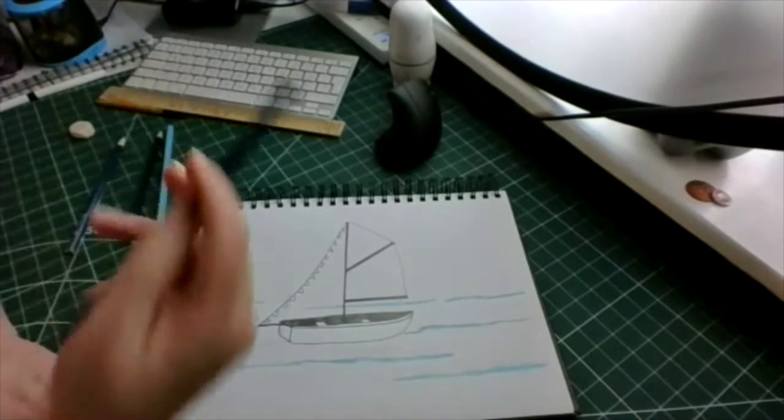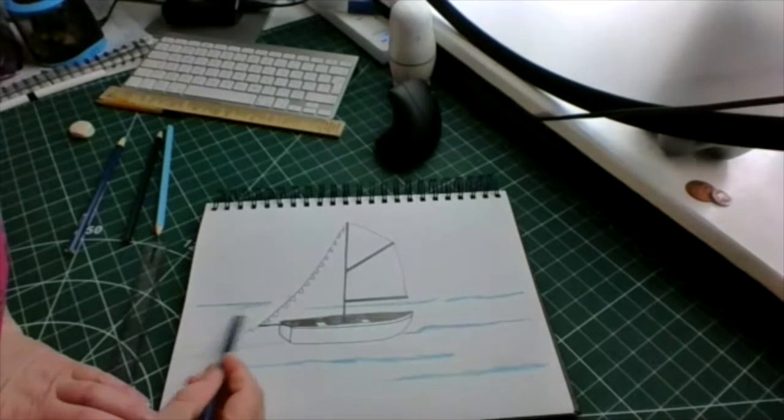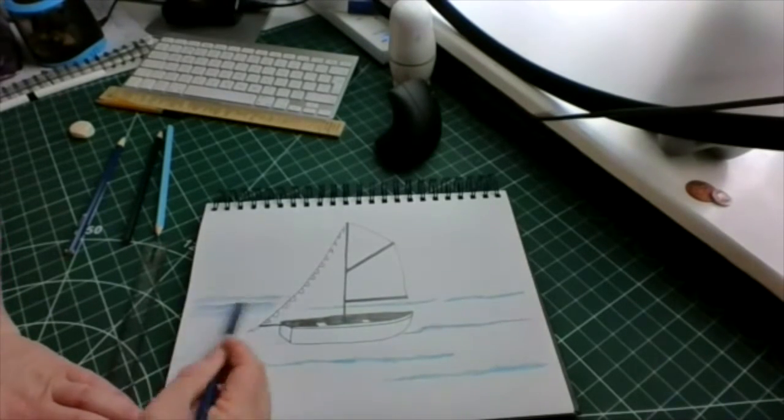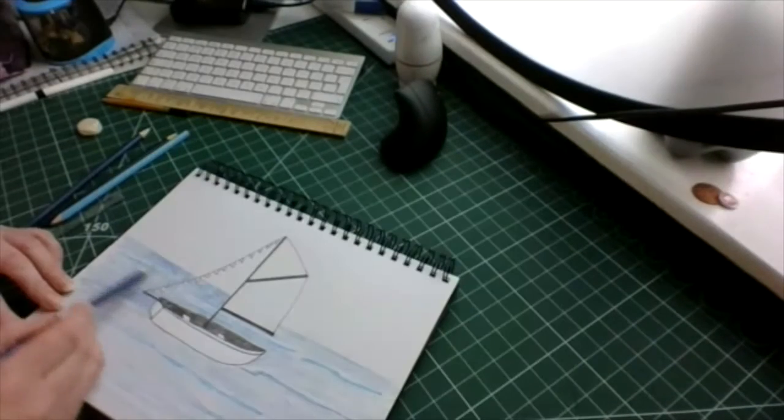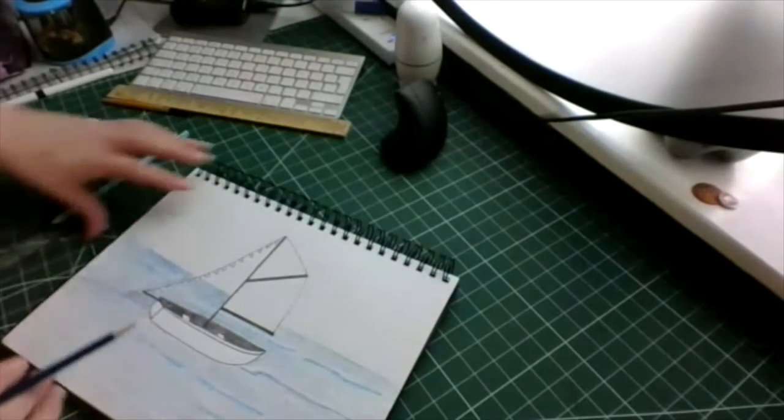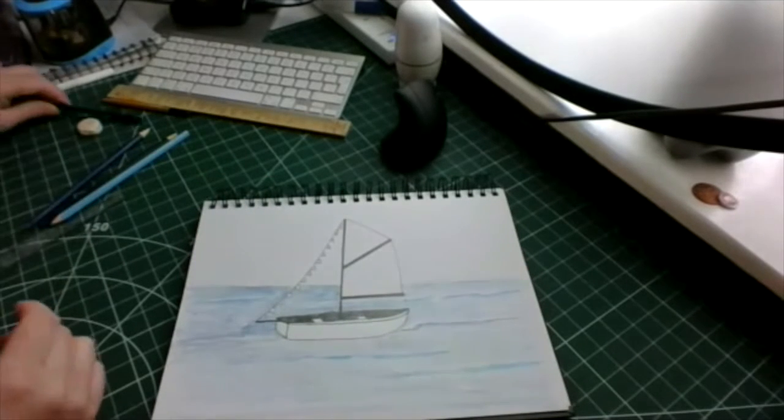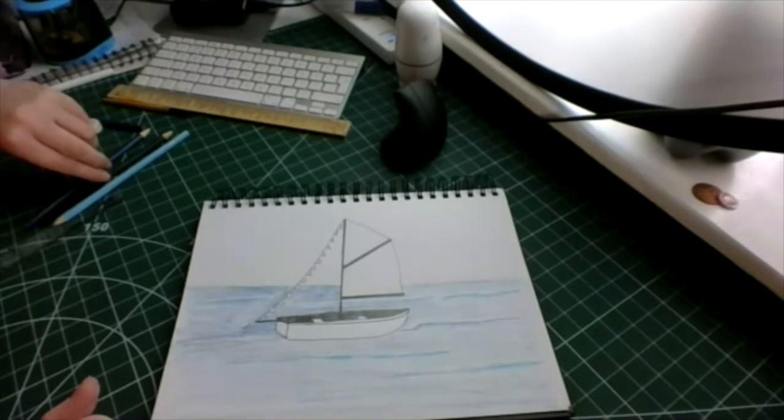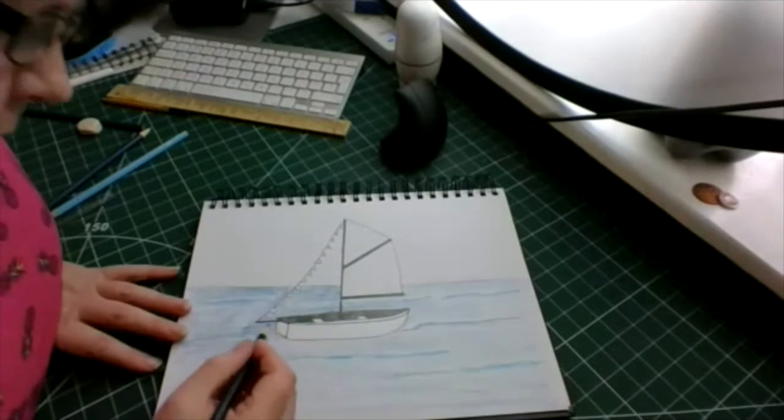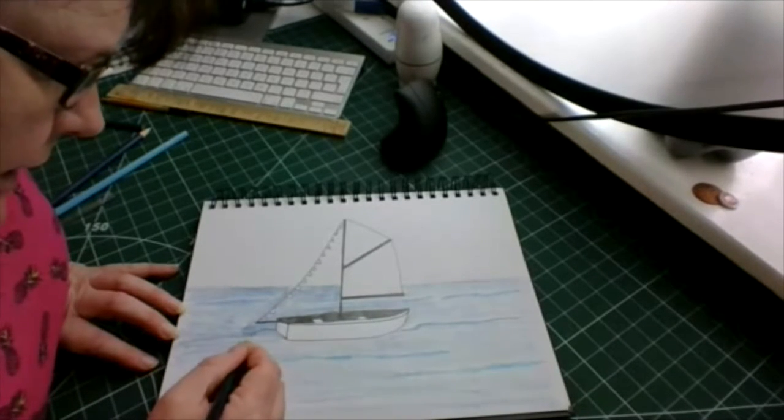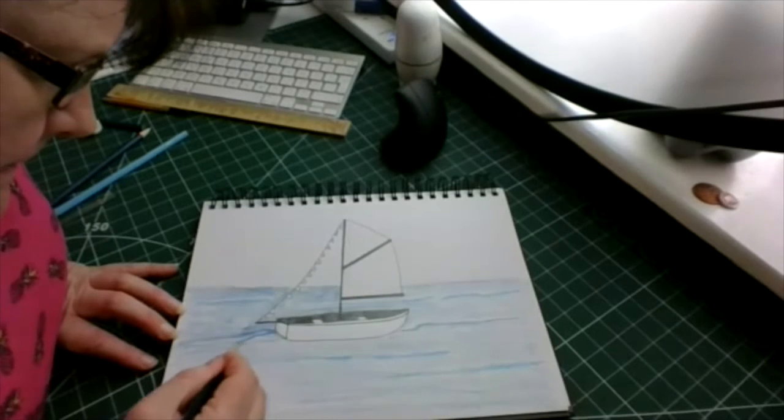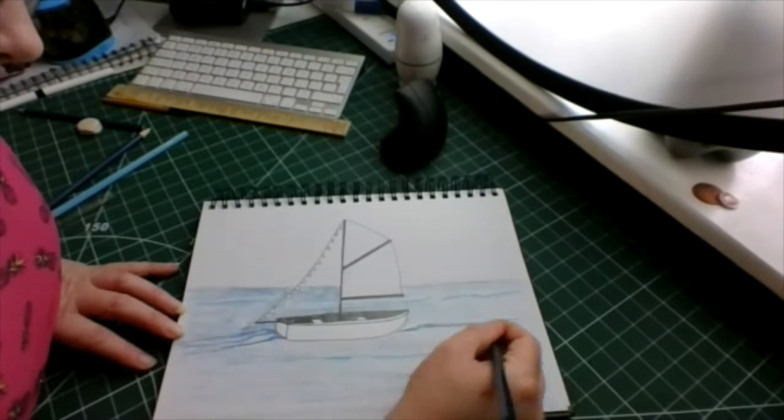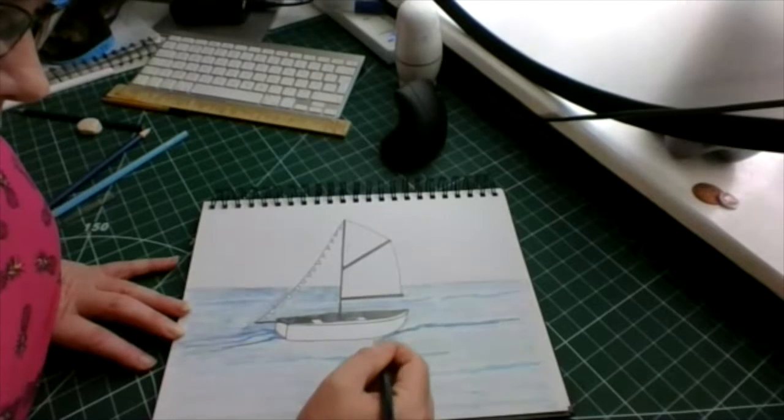Then we're going to use a little bit darker. There we go. Now we're going to use the darkest blue. I'm going to put some lines behind the boat, just a little bit underneath.